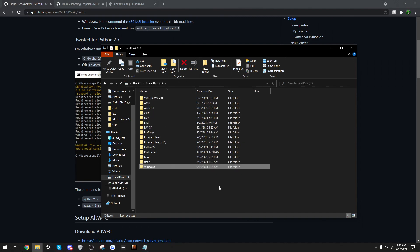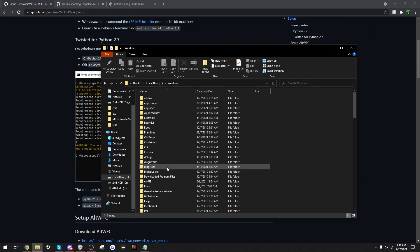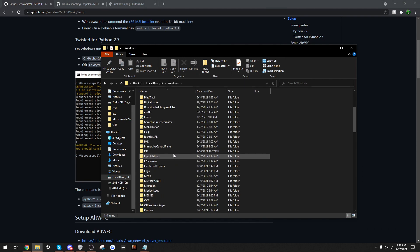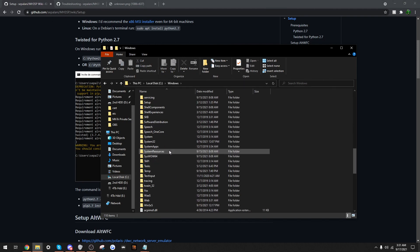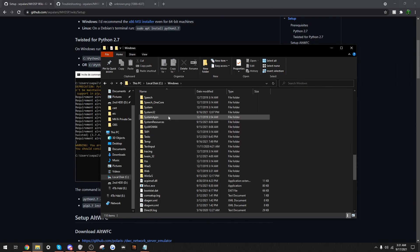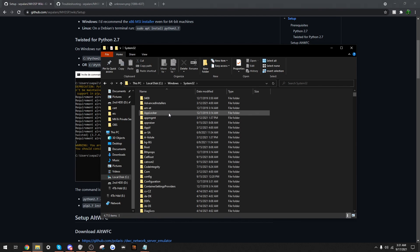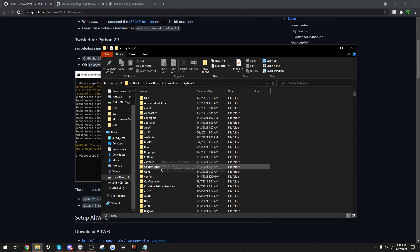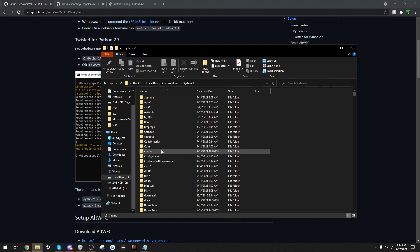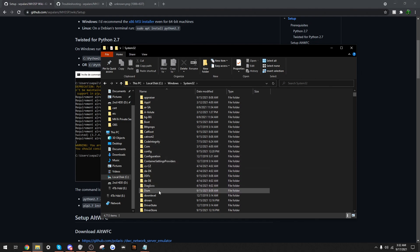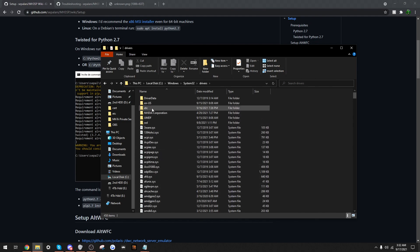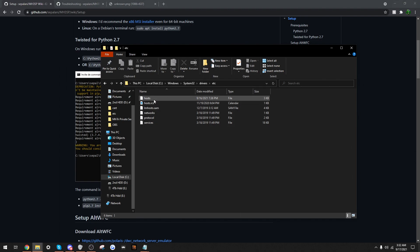So this next step requires us to actually go into our host file, which is inside our C drive. So, we just go to Windows, scroll all the way down to System32. Then we go to drivers, which is about here. We go to etc. We have hosts.